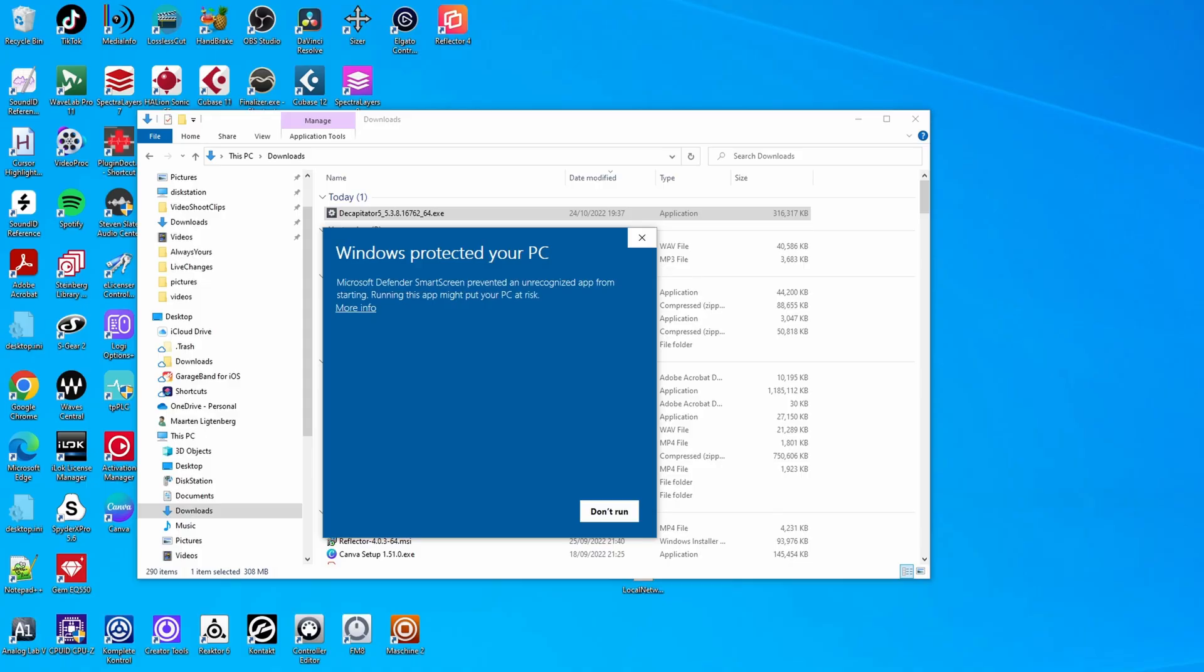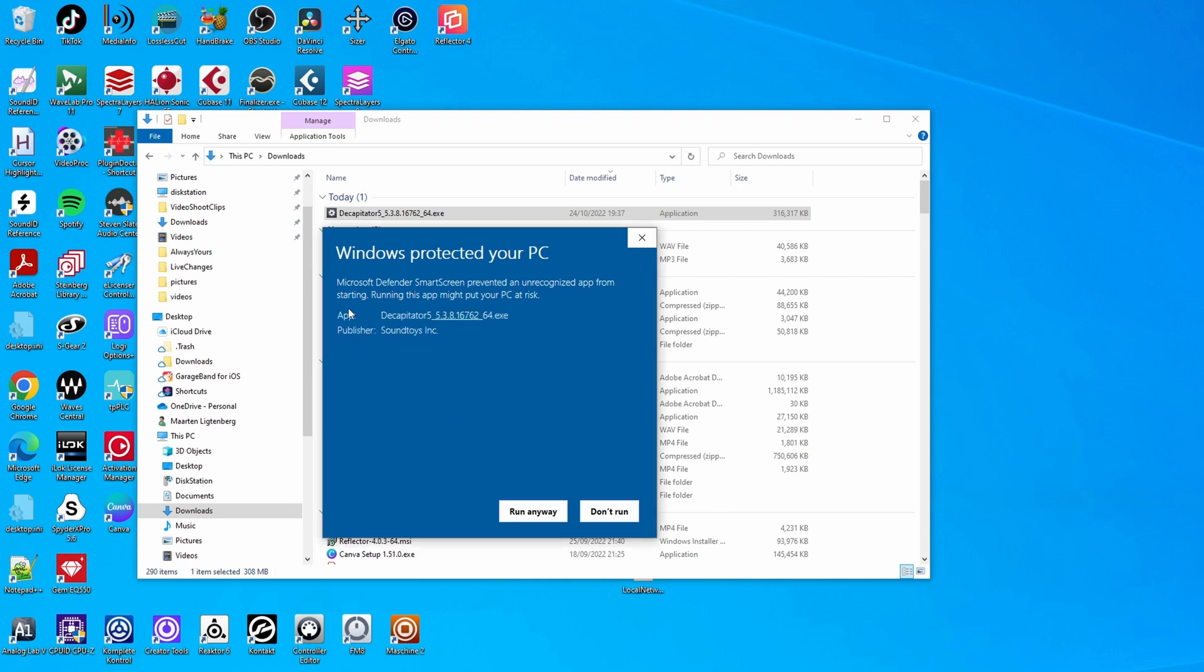Okay, so the first thing that I'm running into after I double clicked the Decapitator installation file is a warning by Microsoft Defender that an unrecognized app was started and that running this app might put your PC at risk. And the only option which you have is don't run. Now, fortunately, you can also click more info and it shows you which app you're trying to run and you can choose to run it anyway.